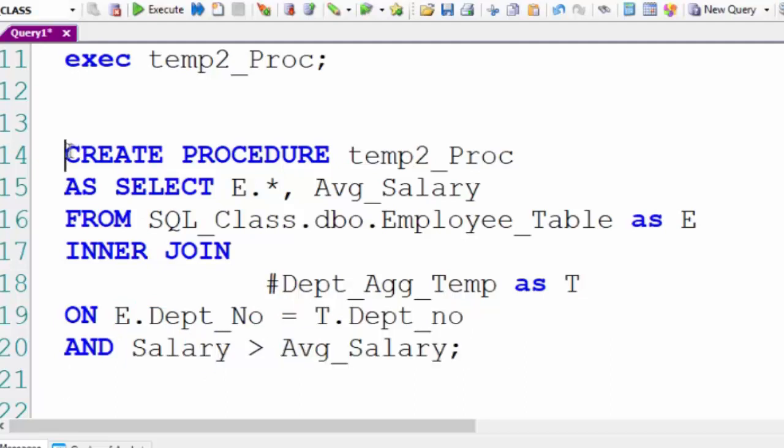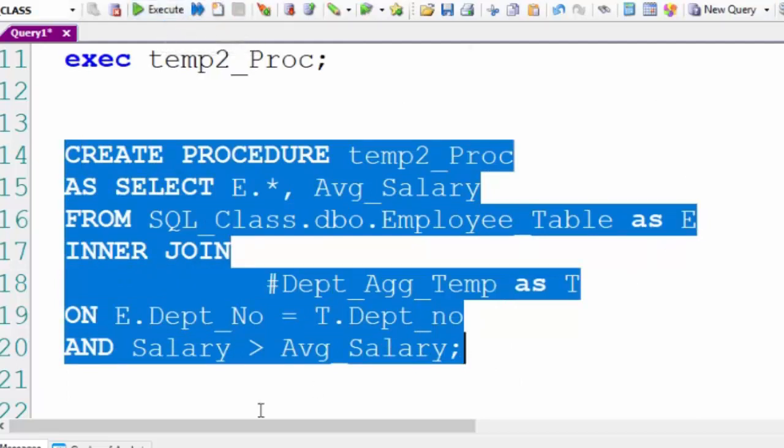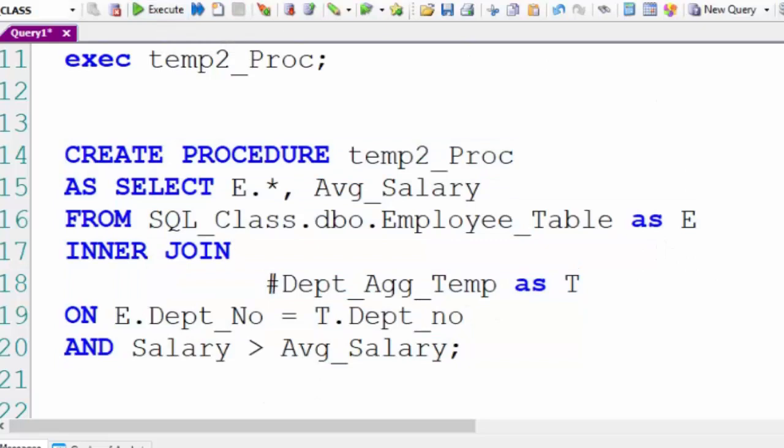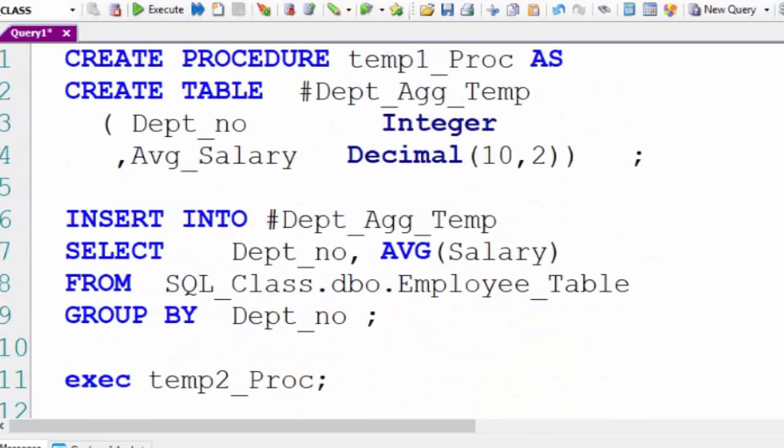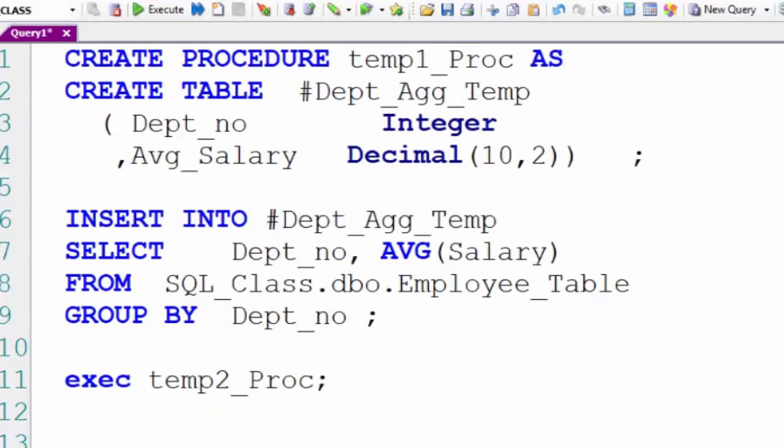So now we've created the second procedure that utilizes the temporary table that was created in the first procedure. That's the really clever piece of this.